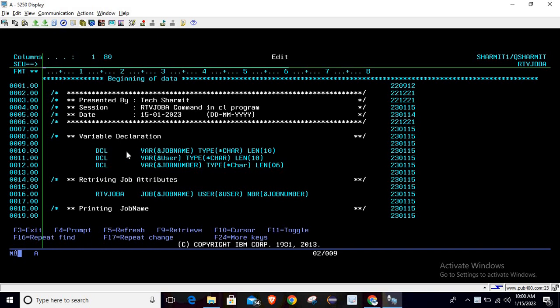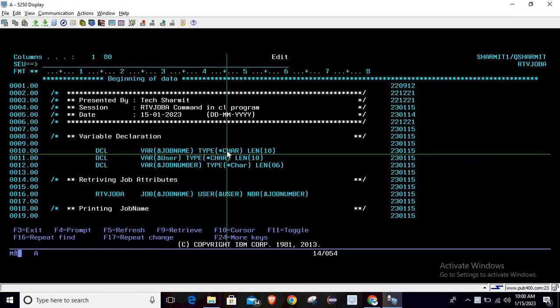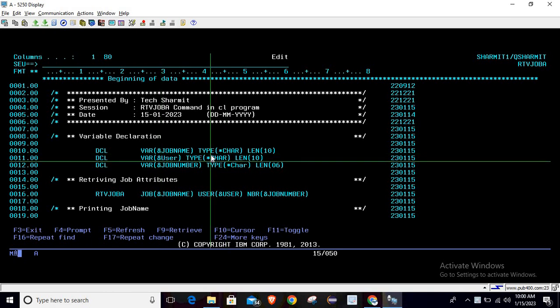And third is job number. Now, there is one question: how will we know how much length is required for job name, user, and job number, and what type we need to declare? There is one beauty with this command - we can find that information in the command itself. You just need to write the RTVJOBA command, then take